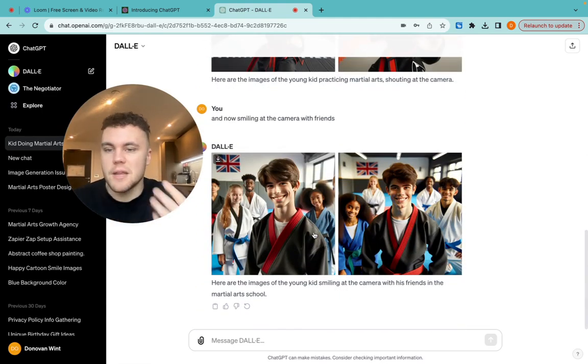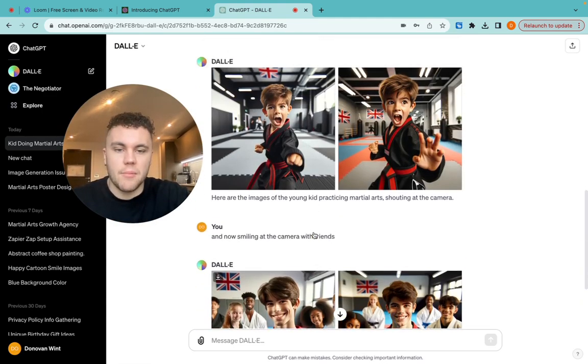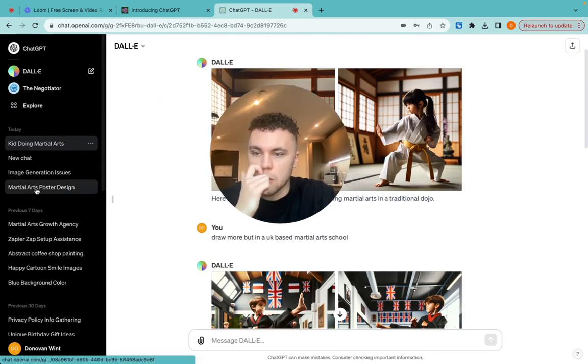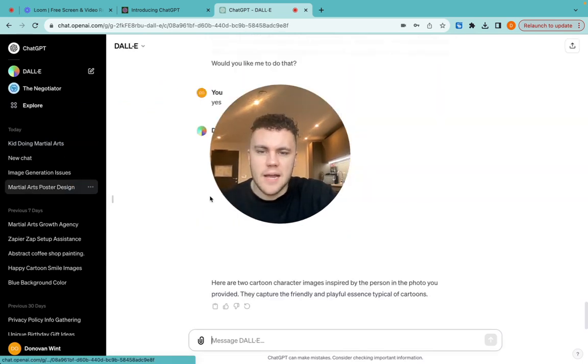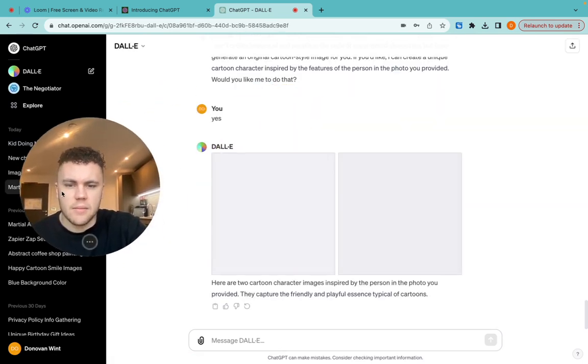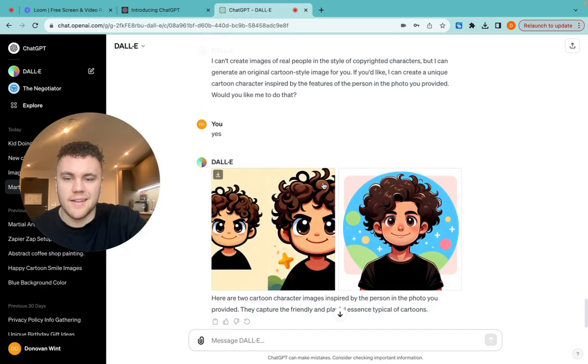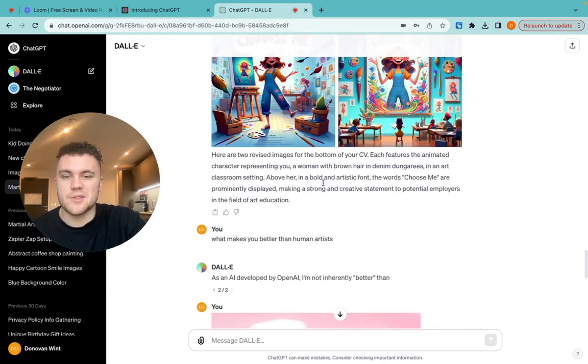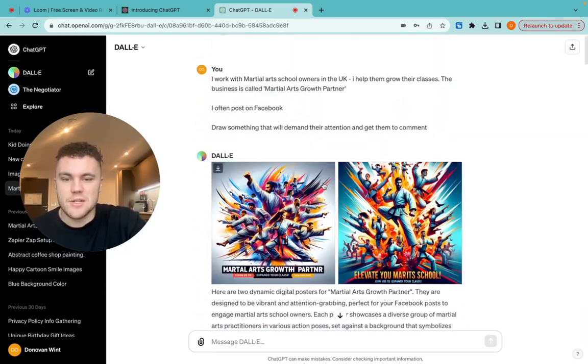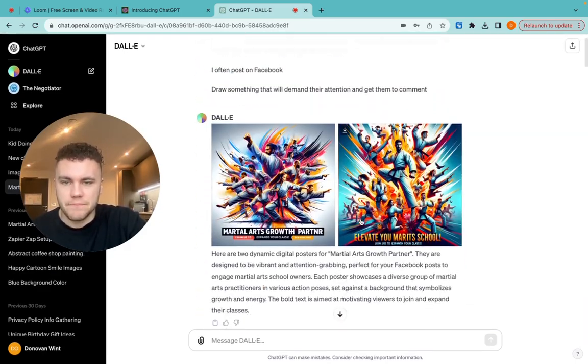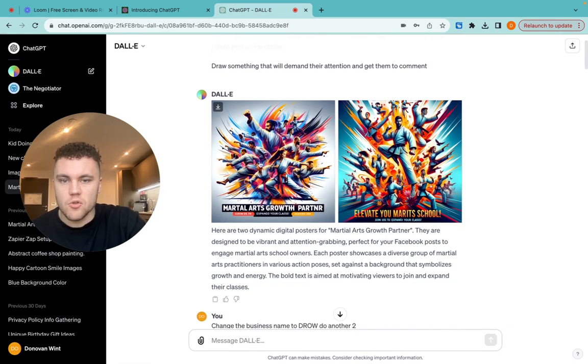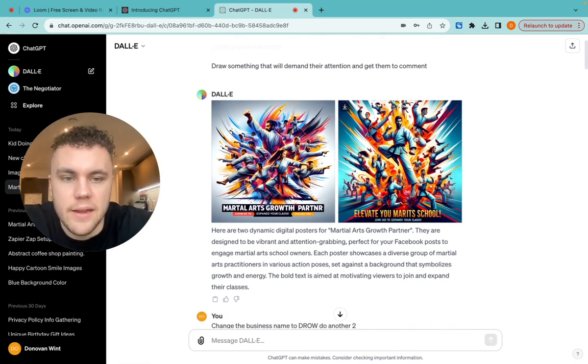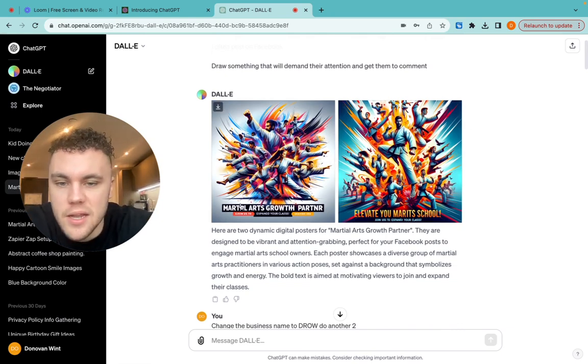So just keep messing with it, keep playing with it, and it'll be able to make you some really cool stuff. I even asked it earlier, let me see if it'll work. Some of its stuff isn't as good, but I was just having a play around with it. Like I said, draw me something that would grab the attention of martial arts school owners. And it came up with this.